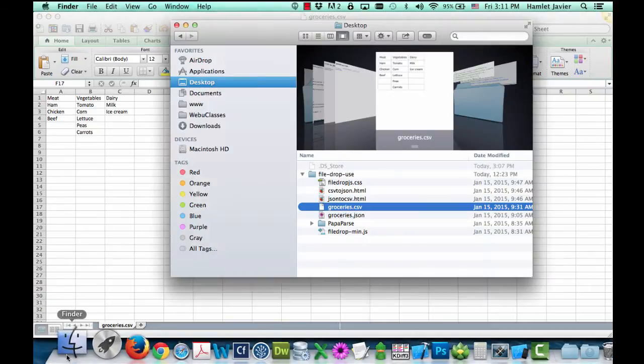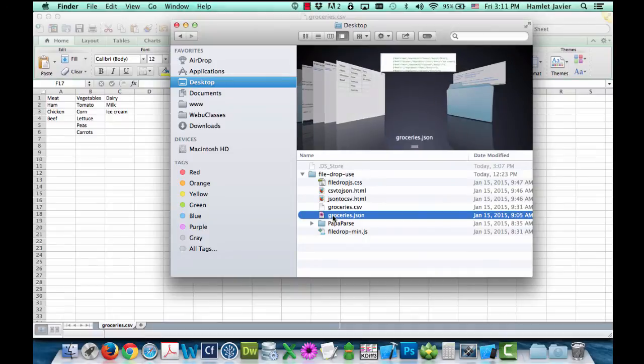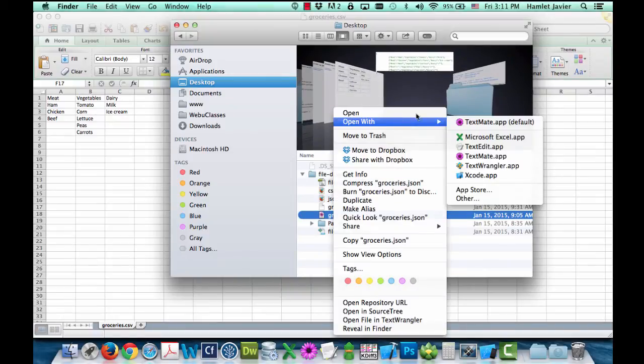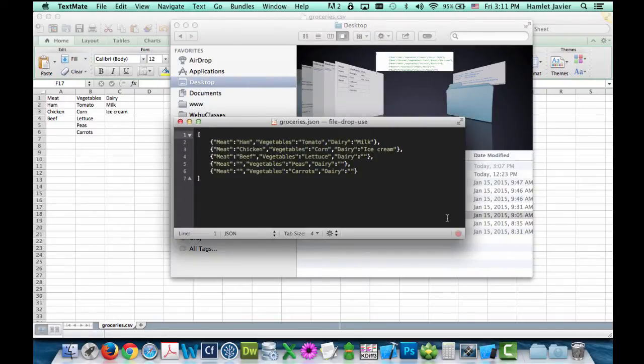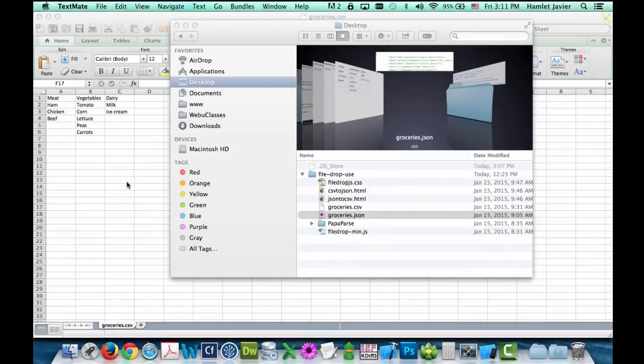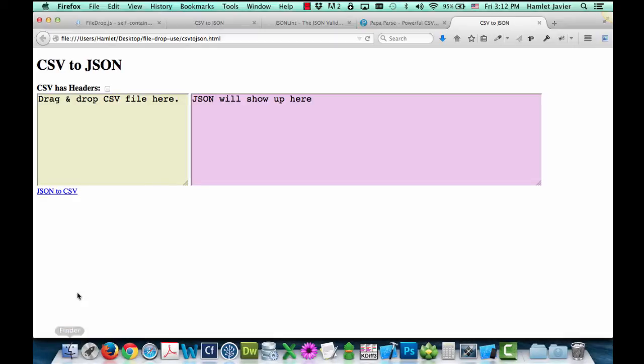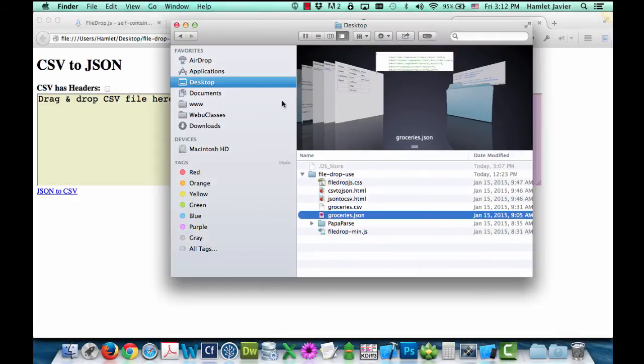Now we'll do the same thing with JSON data. It's the same data, but written in JSON format. I'll open that up with text edit. And here is what that looks like in JSON. I'll close this out for now. I'll go back to my browser.